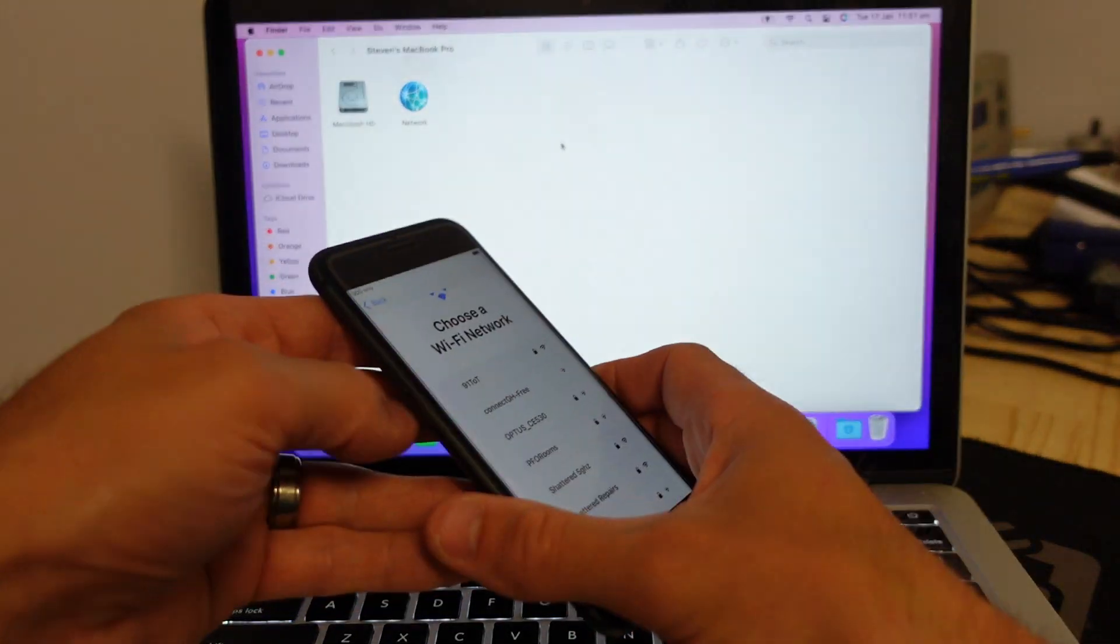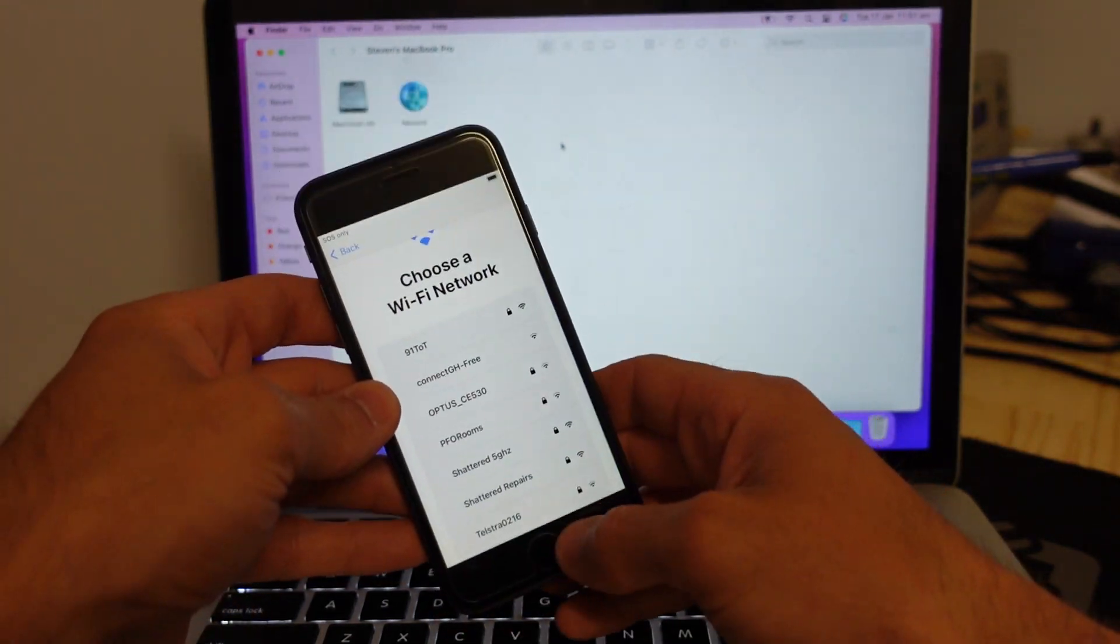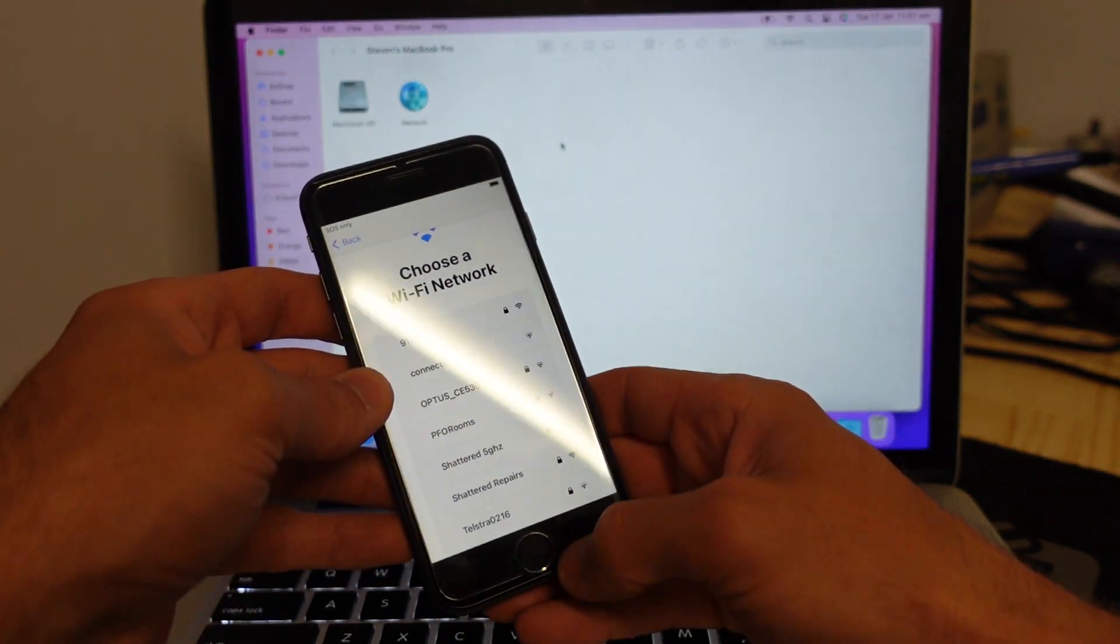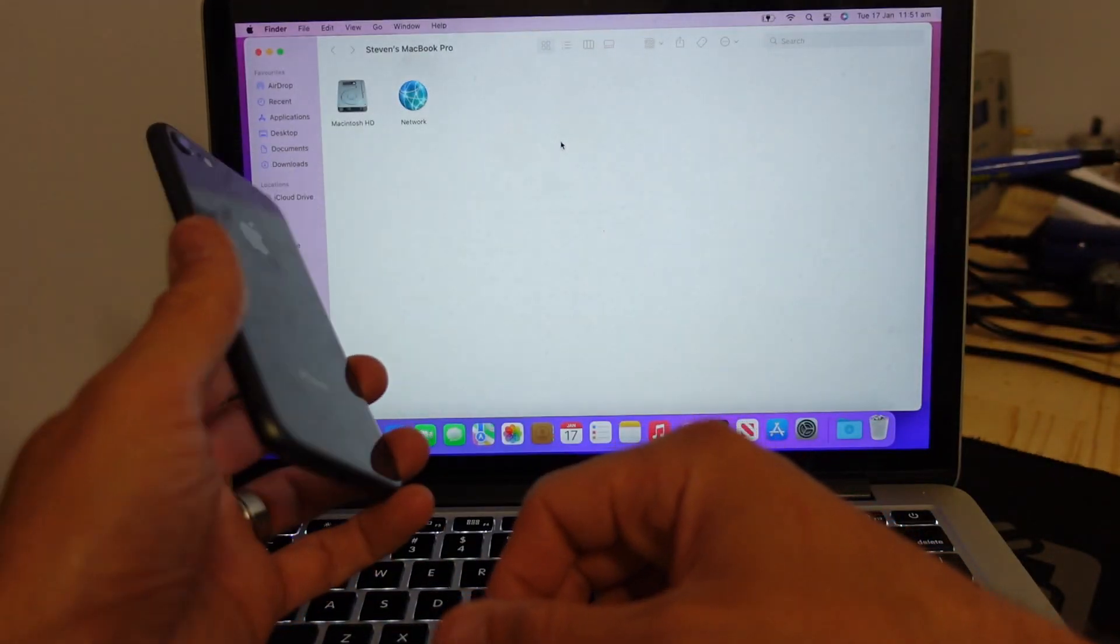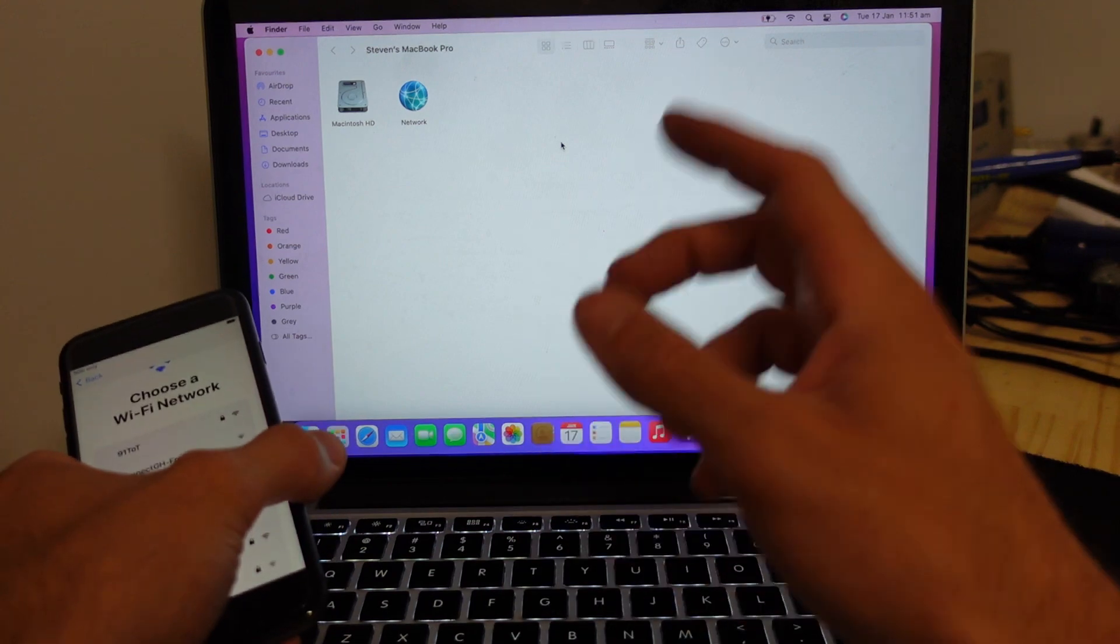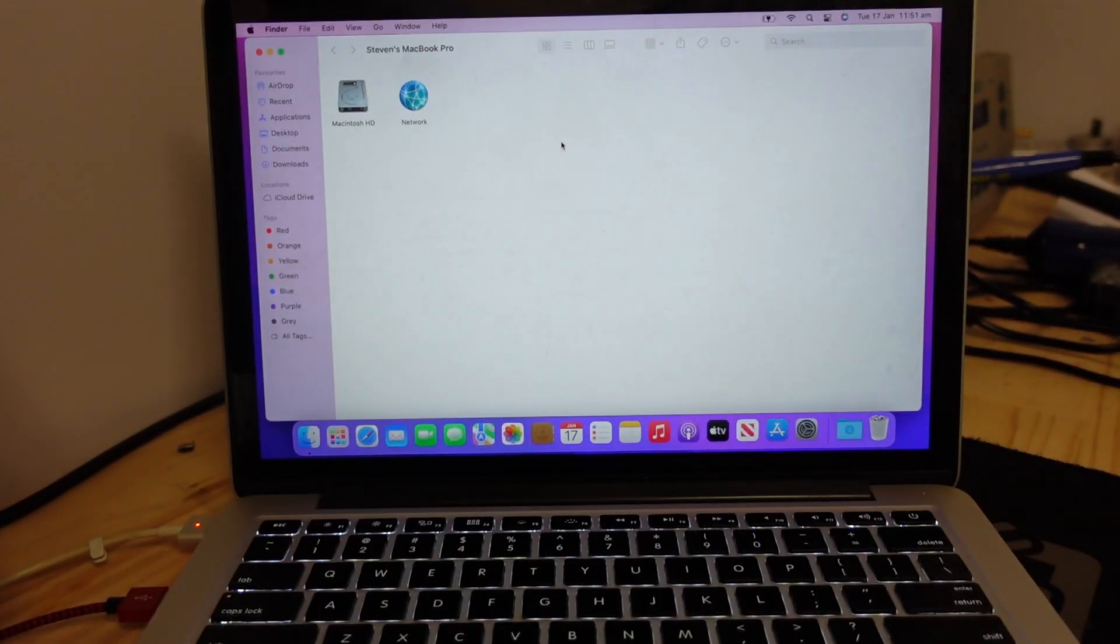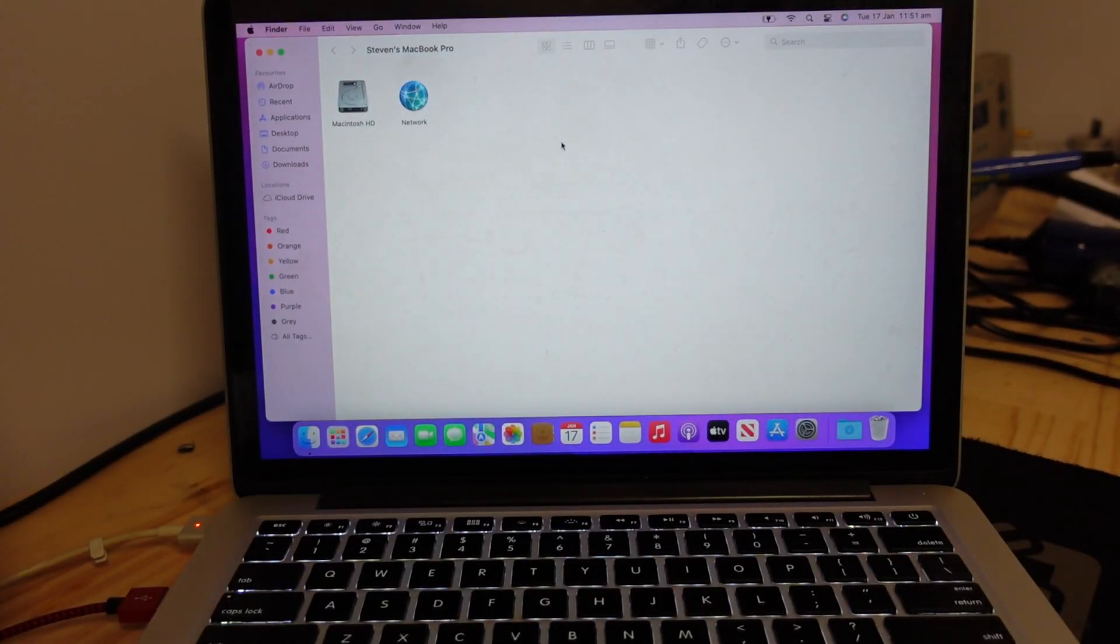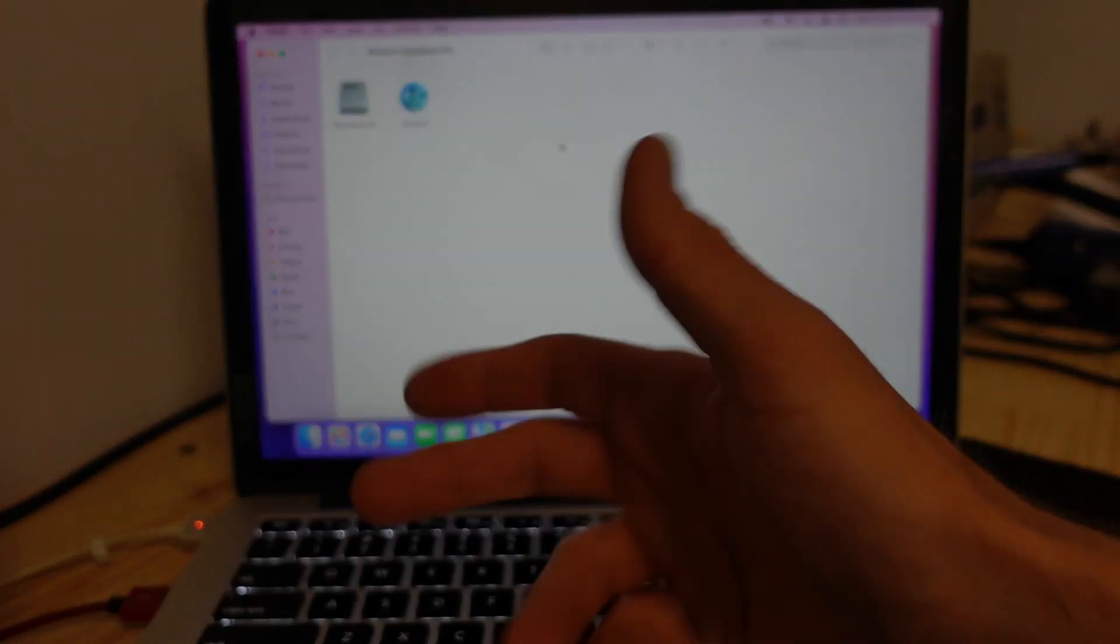But hopefully overall, this has been able to help you recover your iPhone of any variety or an iPad or even iPod using the Mac OS. Hope that helps, and I will see you later. Bye.